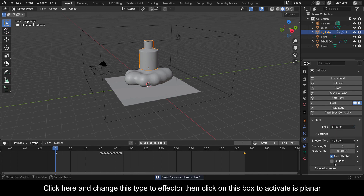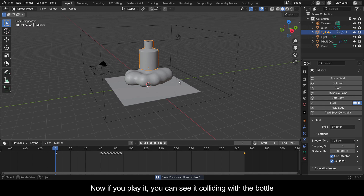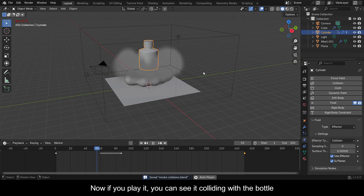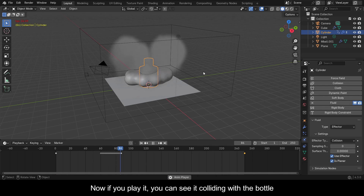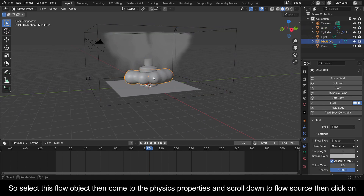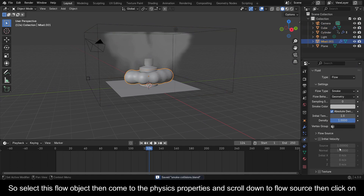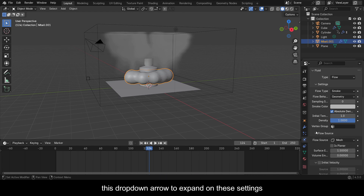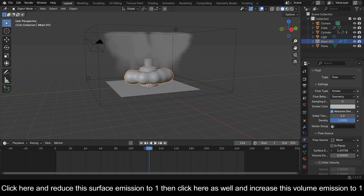Select the bottle and add it as an Effector, then click the box to activate As Planar. Now if you play it you can see it colliding with the bottle. Select this flow object, come to the Physics Properties, scroll down to Flow Source, then click the drop-down to expand the settings. Reduce the surface emission to 1, then increase the volume emission to 1.